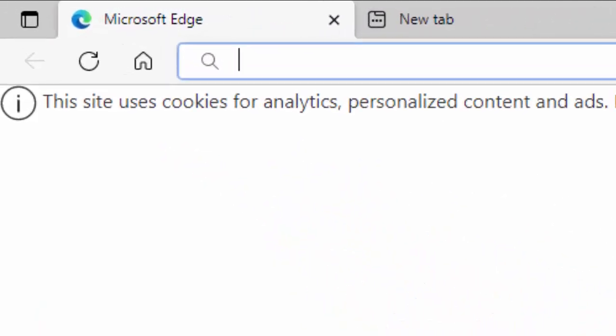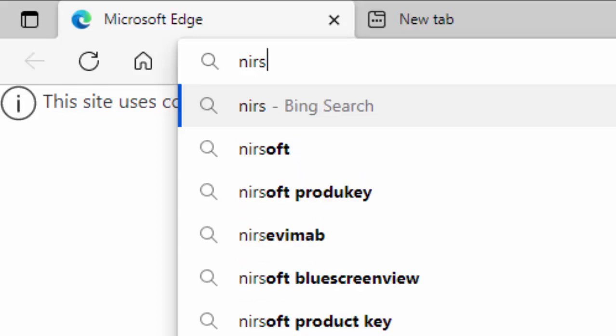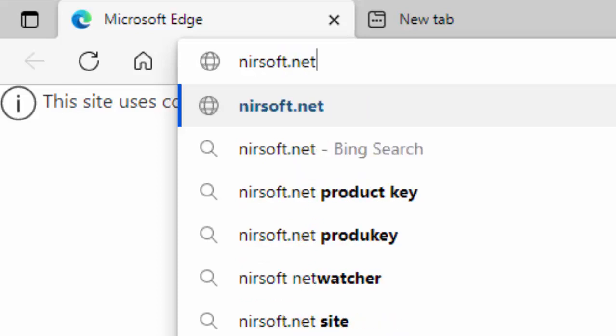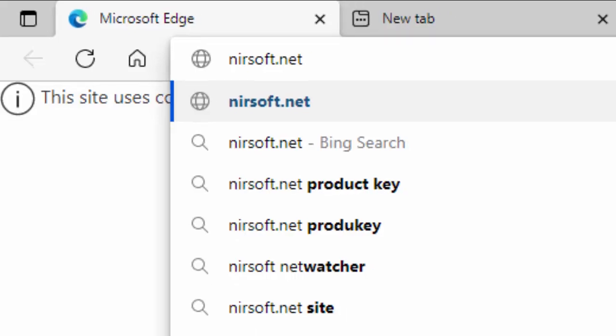And then type in there N-I-R-S-O-F-T dot net. That's N for November, I for Indigo, R for Romeo, S for September, O for Oscar, F for Foxtrot, T for Tango, full stop, N for November, E for Echo, T for Tango. If you need more time to look at this address or write it down, please pause this video. Once you've typed in nirsoft.net, all in lowercase with no spaces, press enter or return on your keyboard.